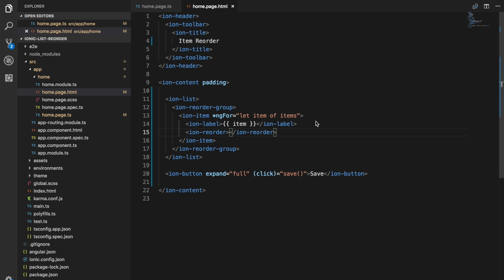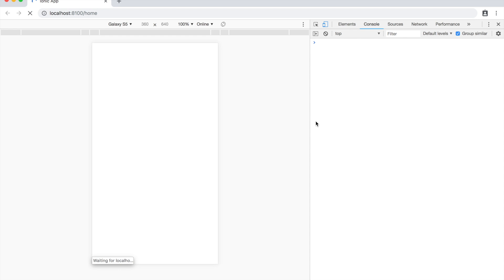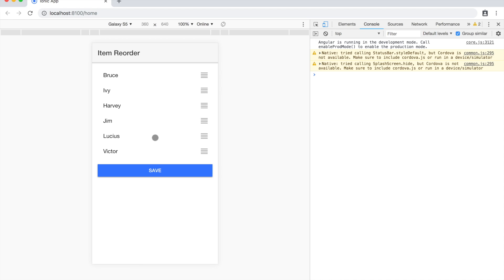If we save it now and take a look here, you can see we already have what looks like a reorderable list. But if I try to drag any of these right now it's not going to work. The list is basically frozen in place at this stage.